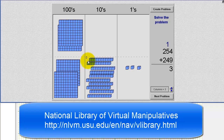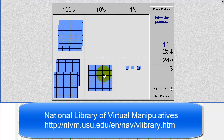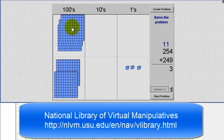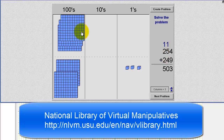Again, 10 10 blocks is equal to one 100 block. So we'll carry this 100 block over to the hundreds place value. Notice how on paper, because we had 10 10 blocks, we put a 0 in the tens place value, and then an extra 1 in the hundreds place value because of the extra 100 block.